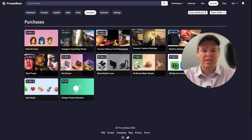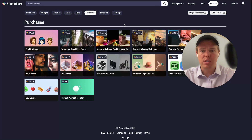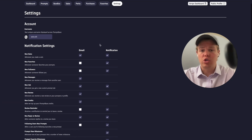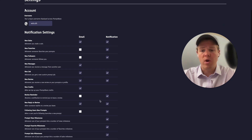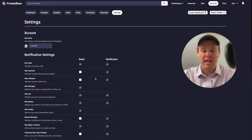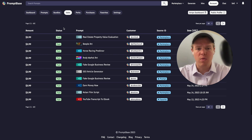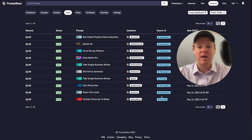Your purchases tab shows what you've personally bought on the platform, and your favorites tab shows what you've favorited. In settings, you can adjust your username and configure what notifications you receive — by email or the bell icon. In the sales tab, you can see all sales live as they come in, including the source, such as 'Marketplace Prompt' or 'Favorite' — meaning someone favorited your prompt and came back later to purchase.